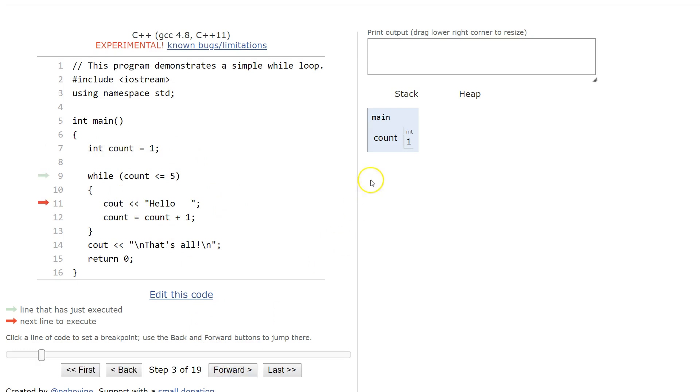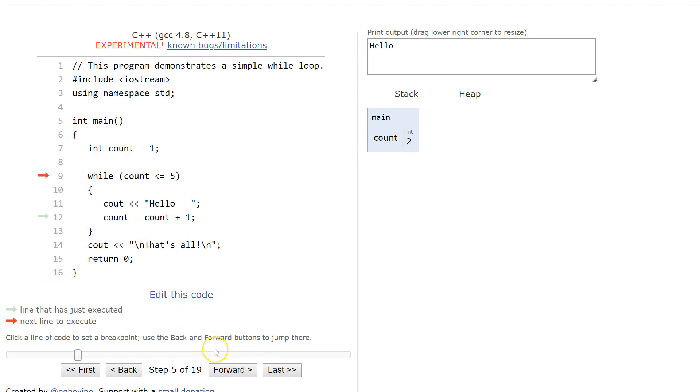So if I walk through this, you can see the counter's set at 1, and it goes through here, and it prints hello, and then it's going to keep going here. It's going to say, okay, is it less than 5? Well, yeah, now it's equal to 2, because we added 1 there. And it's going to keep rolling through.